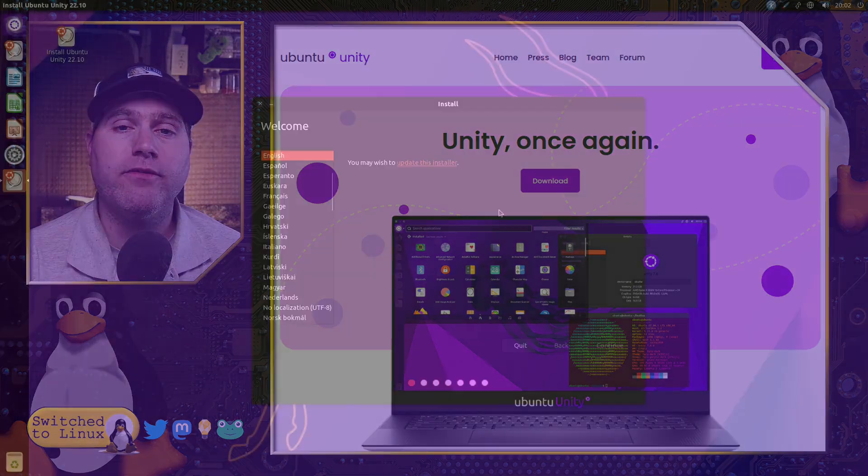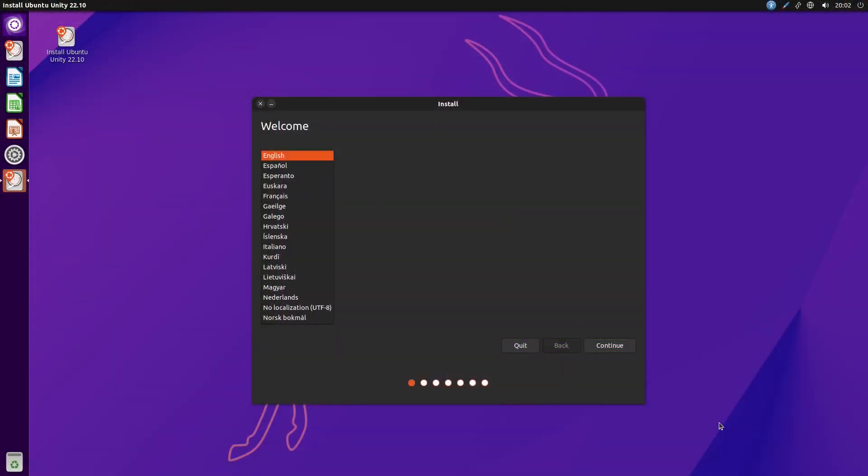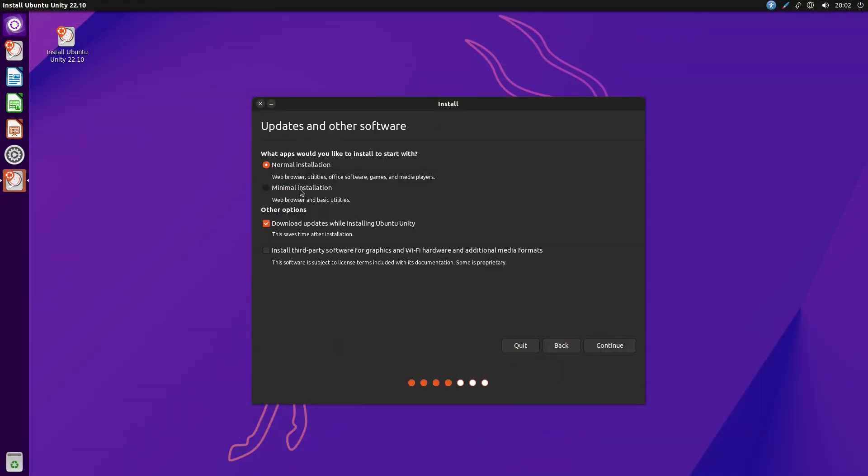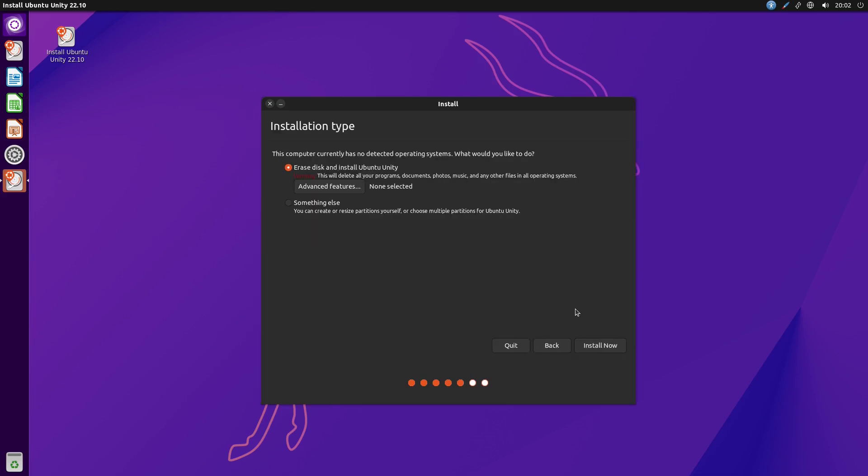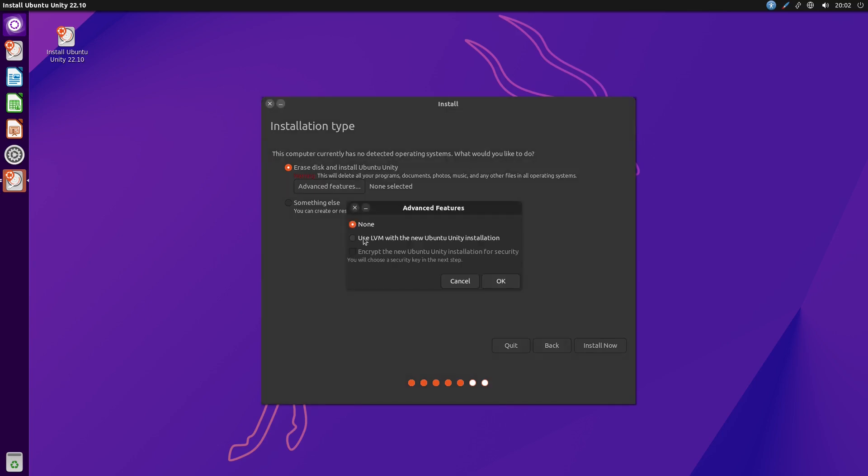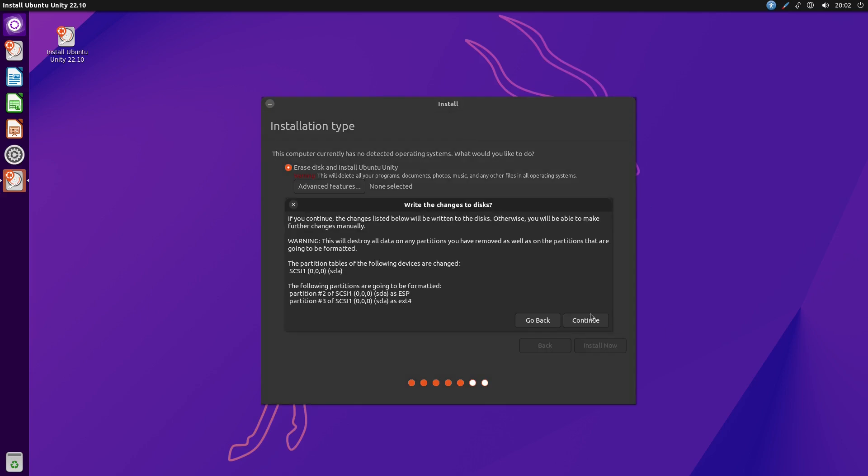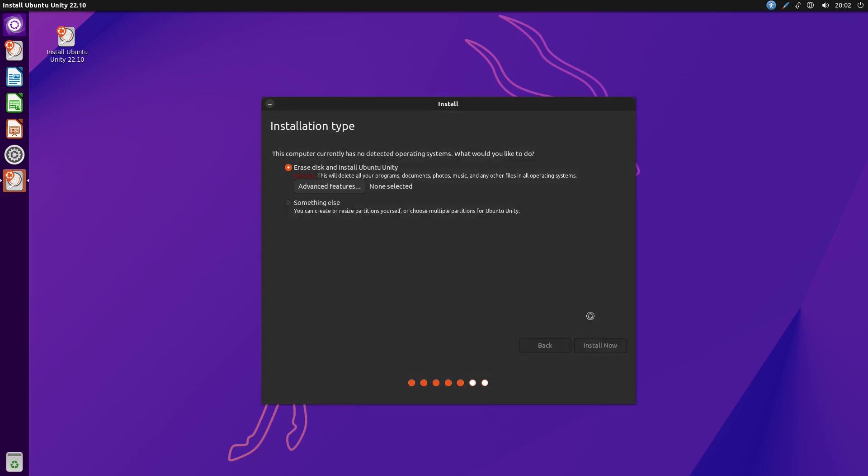I'm just going to go ahead and boot this guy up. The installation of this guy just follows a standard Ubuntu installer. There's nothing magic, nothing special. In this case, I went with the minimal install, so I didn't have to download Office Suites and things like that.